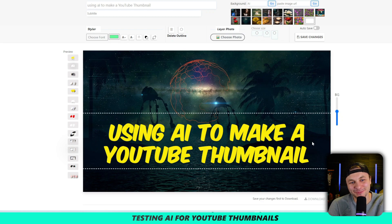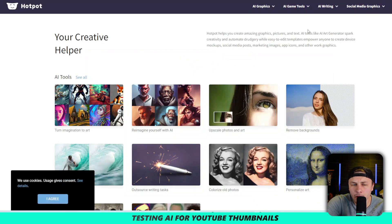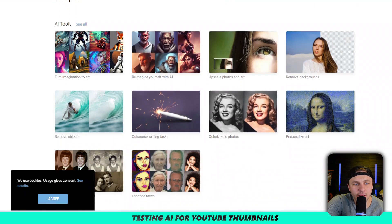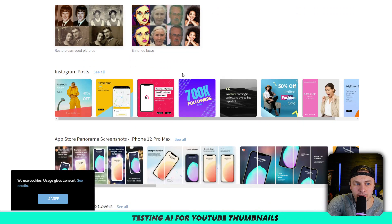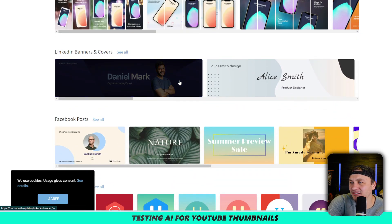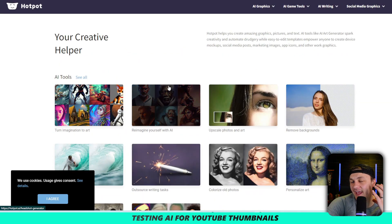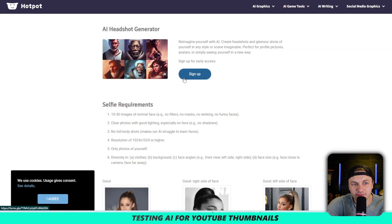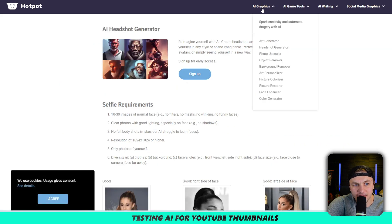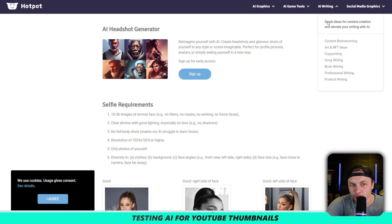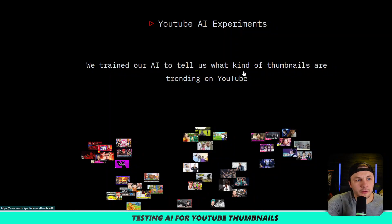With this specific site you just need to be very telling about exactly what you want, but it's pretty sweet. Let's try a different website. This next one is hotspot.ai — it looks like you have to pay for stuff, and it feels basically like Canva, which is typically what I use to make my thumbnails. There's an art generator and headshot generator, but you have to sign up. This was second on my Google search — not great.